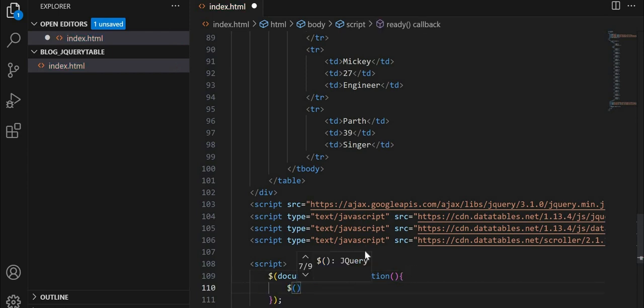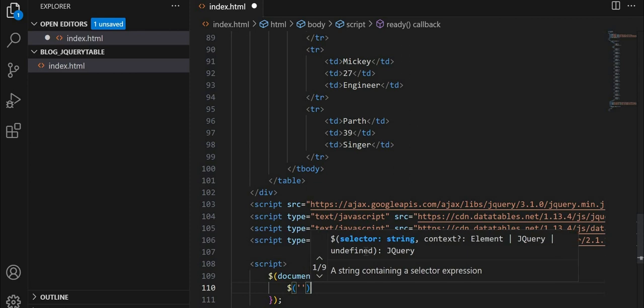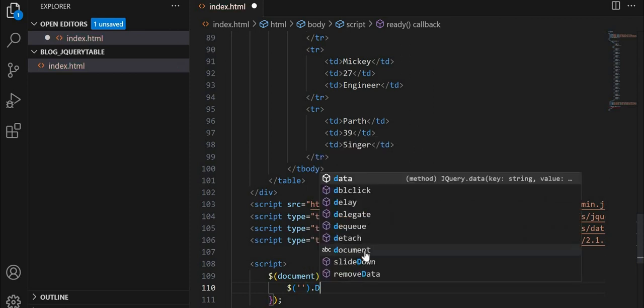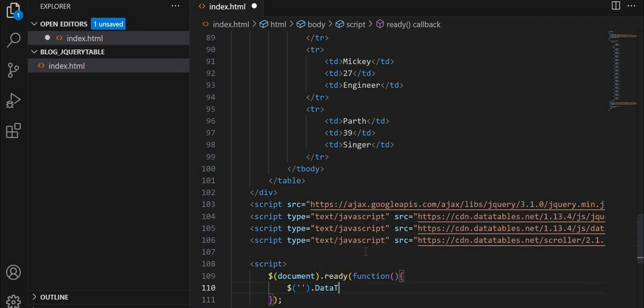And inside that function, we have to initialize the data table.